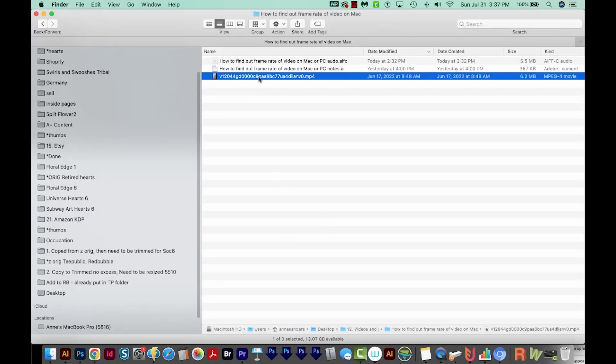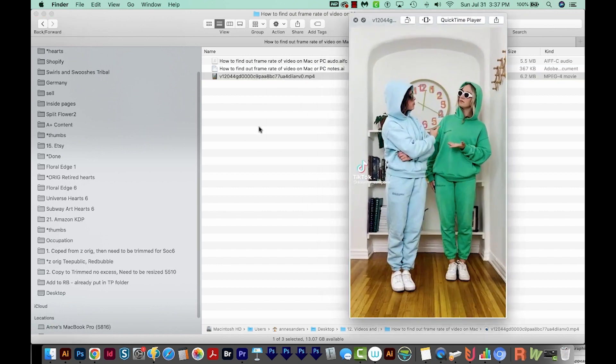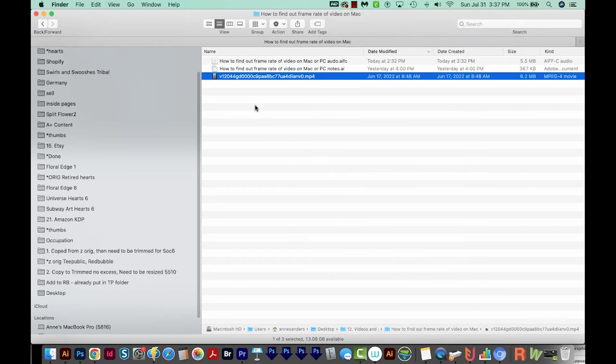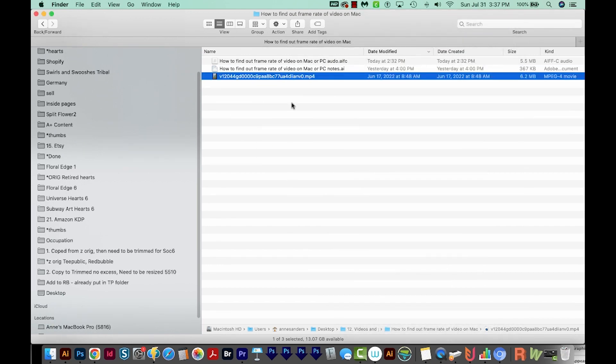All right, so here is the video that I want to find the frame rate of. Yeah, I'm sure you guys remember that one from TikTok.